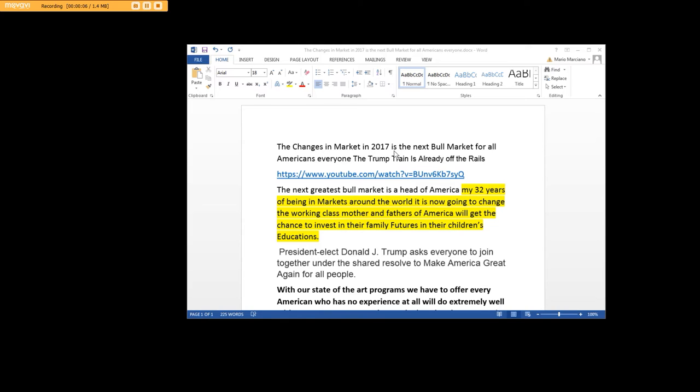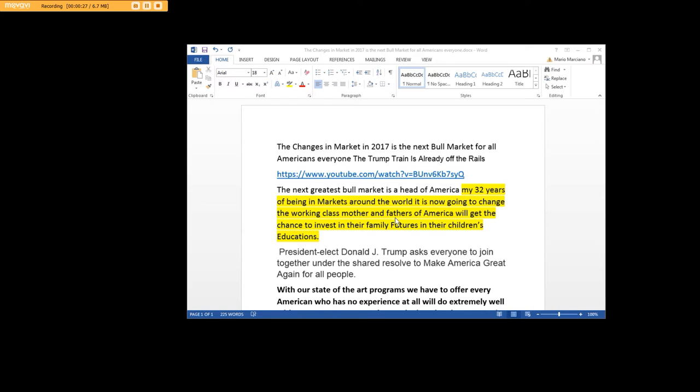The changes in market in 2017 is the next real bull market for all Americans, everyone. The Trump train is already off the rails. Here's a personal video that you can look at. The next greatest bull market is ahead of America. My 32 years of being in markets around the world, it is now going to change. The working class mothers and fathers of America will get a chance to invest in their family futures and their children's education.